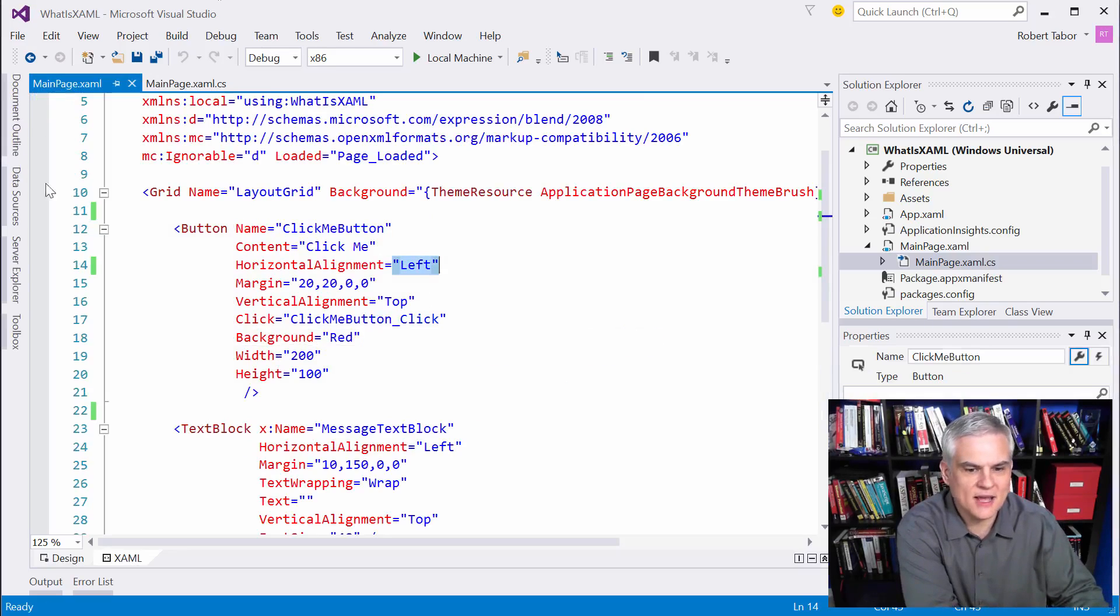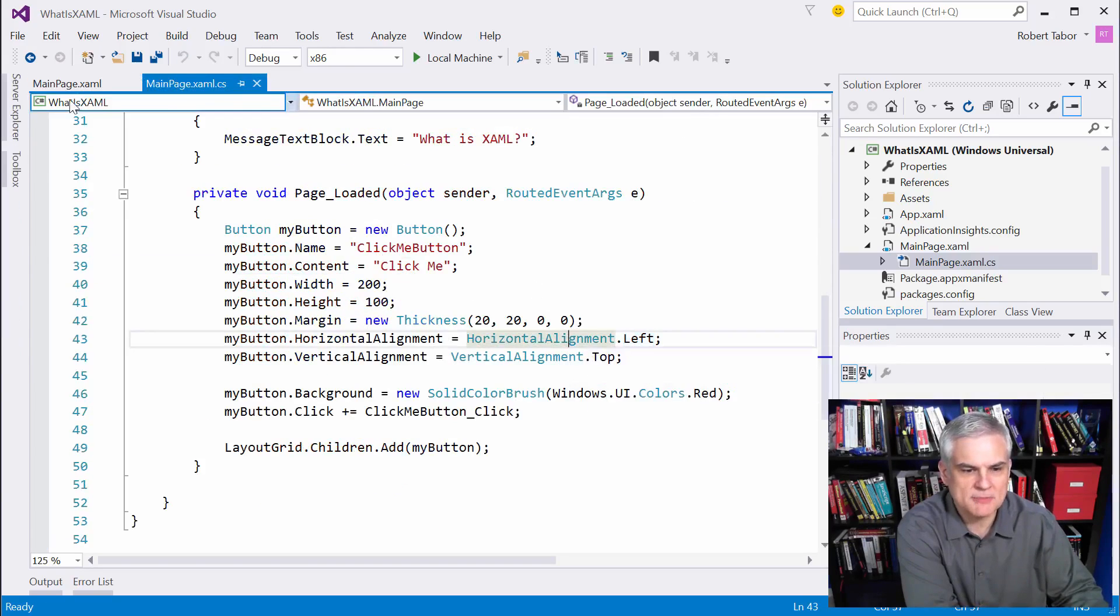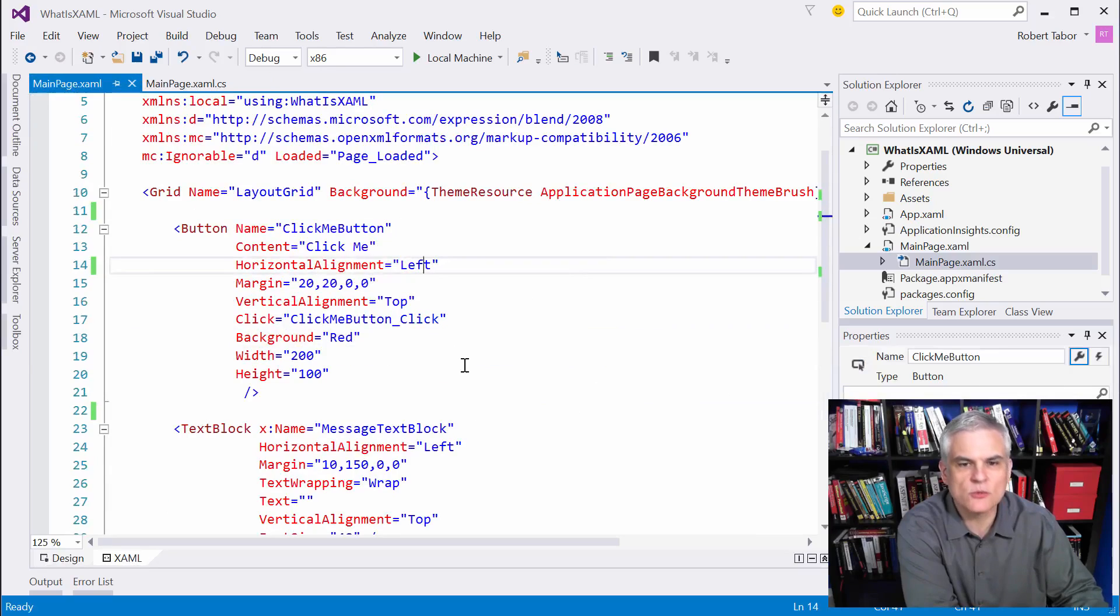So, how does this work? Why is it that we can use a string here, but we have to use a strong type in C-sharp?